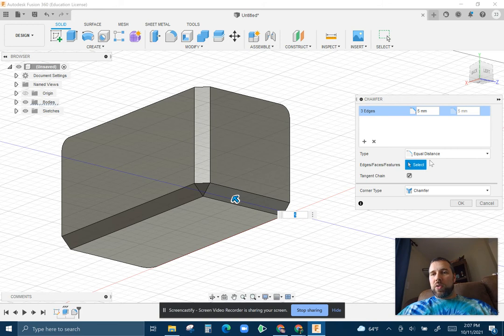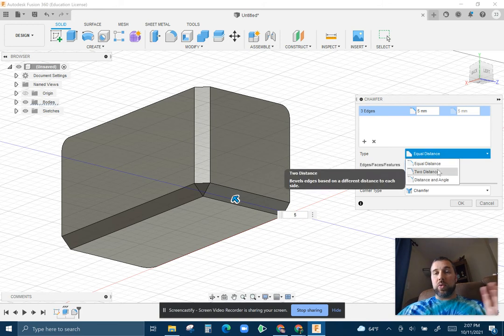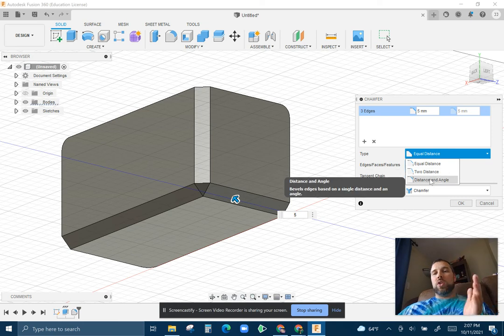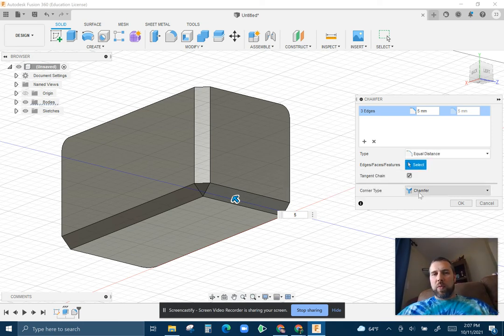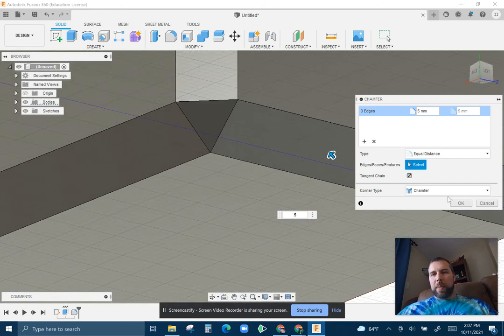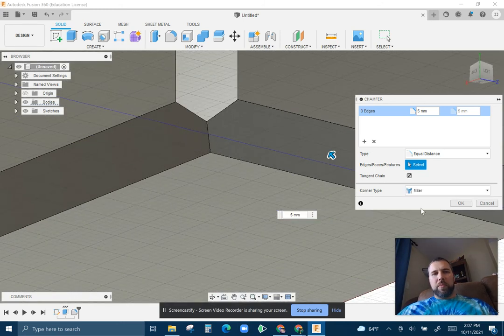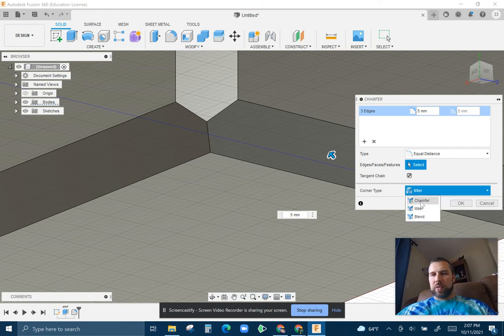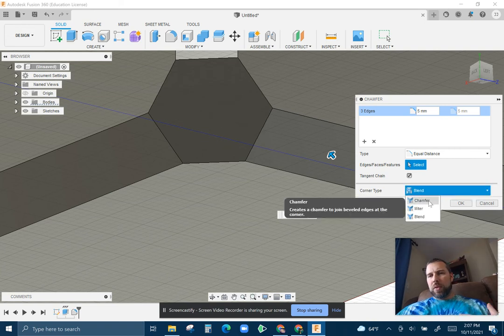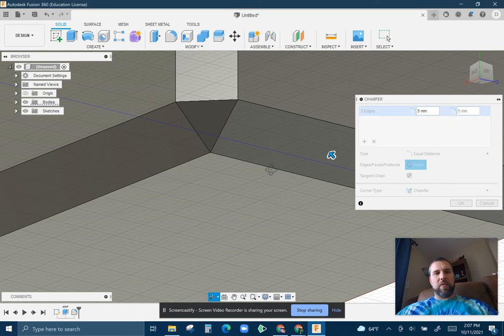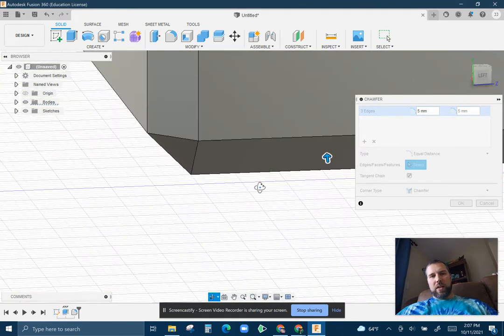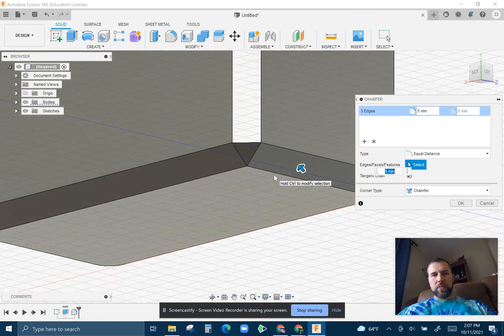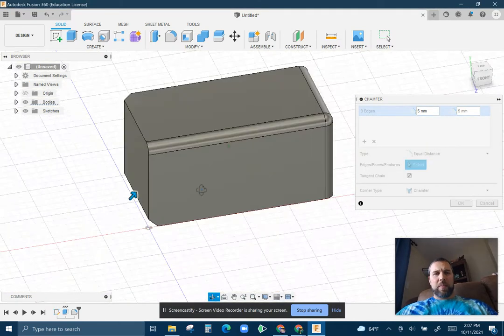And again, here you have a couple different options. You can do an equal distance, you can do two different distances, you can offset it a little bit. You could do a distance and an angle. So you can define that in a few different ways. You can also manipulate what happens to that corner. You can miter it, so it just cuts the edges and the edges kind of meet up at the point they would have met had you run it down a table saw. You can also blend it, which kind of chops off part of it. But most common is the chamfer right on the edge. So a chamfer is the corner as well as the two edges.